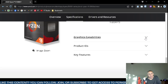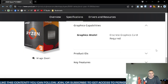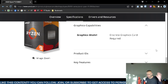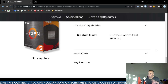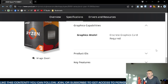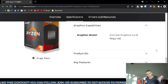As for graphics capabilities, a discrete graphics card is required. This is purely a desktop computer microprocessor using the AM4 socket — which is older but still has CPUs available — so you'll need to provide your own graphics card.